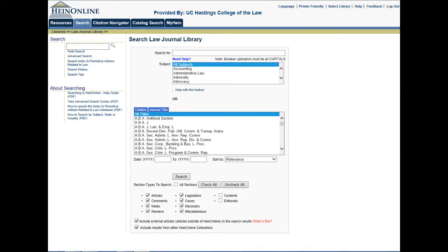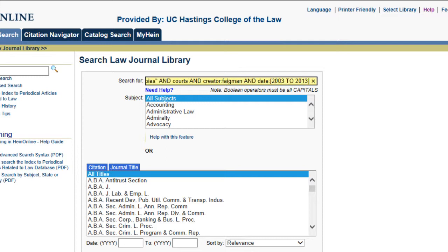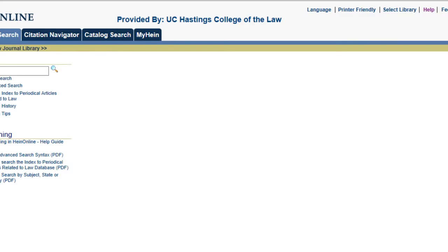Advanced searching allows us to search across more than three fields at a time using Boolean operators. For example, if we'd like to find all articles written on the topic of implicit bias in the courts written by David Feigman in the last ten years, we can create a search string like: title:"implicit bias" AND courts AND creator:Feigman AND date:[2003 TO 2013]. And as you can see, we will get one result.